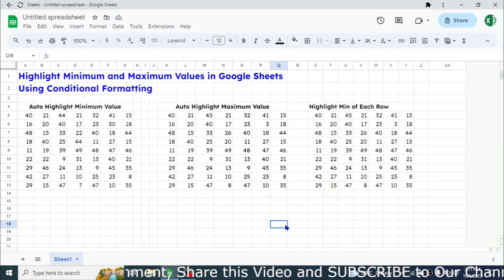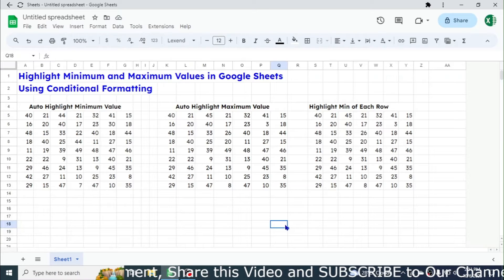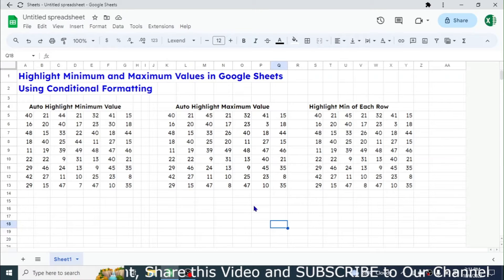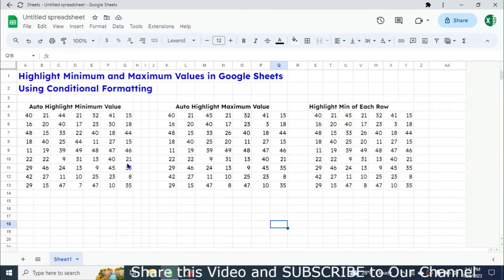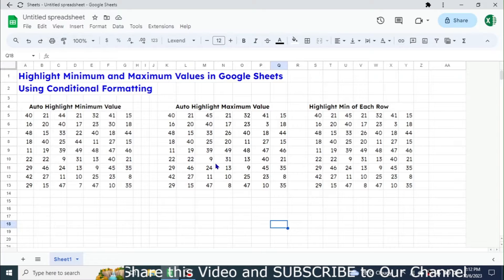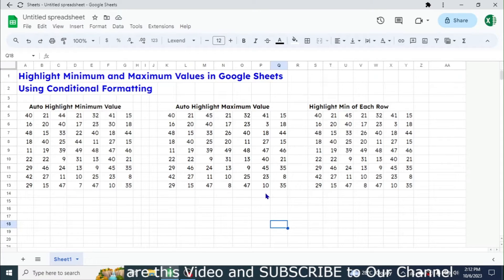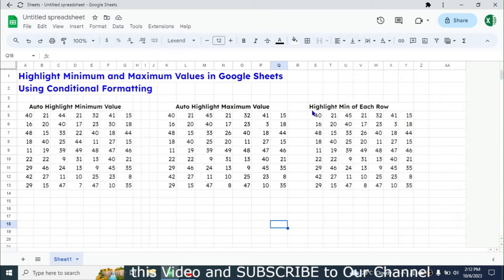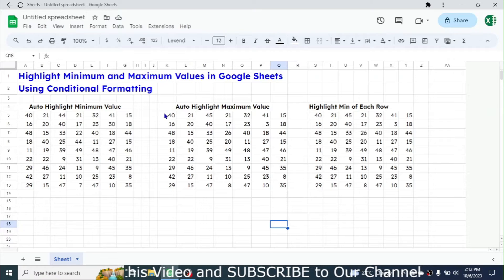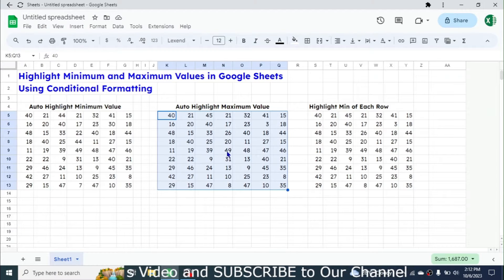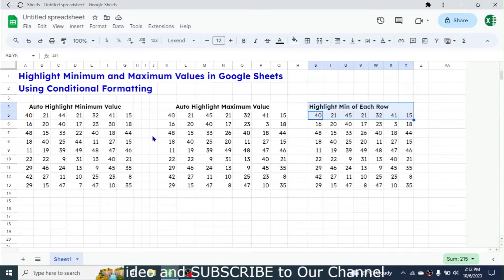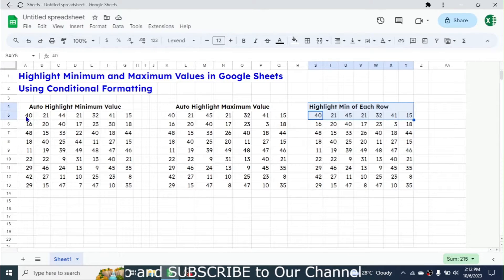Hello everybody, welcome back to this new video tutorial in Google Sheets. In this video tutorial we are going to learn how to automatically highlight the minimum value in a number range, highlight the maximum value in a range using conditional formatting, highlight the minimum of each row, highlight the minimum of all the range, and highlight the minimum in each row.